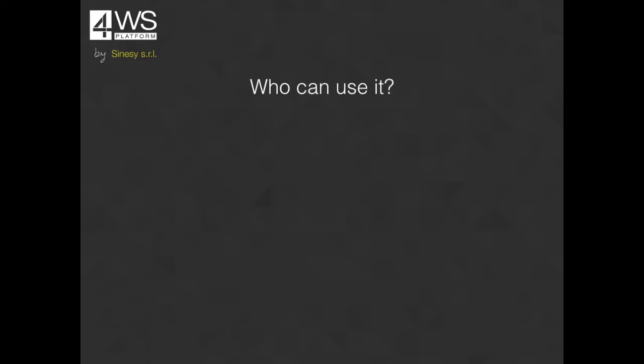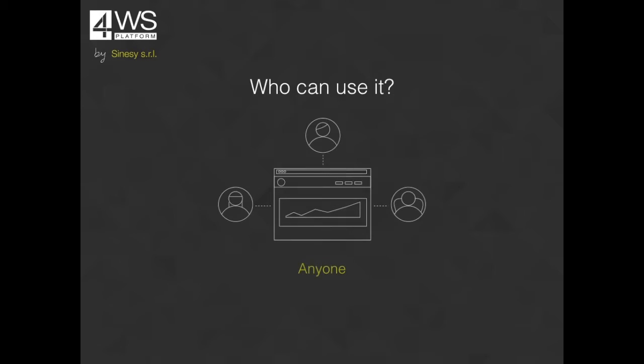The presentation and business logic of the application can be configured most of the time and coding is rarely necessary. Who can use it? Anyone who has the application requirements and is able to use basic SQL.